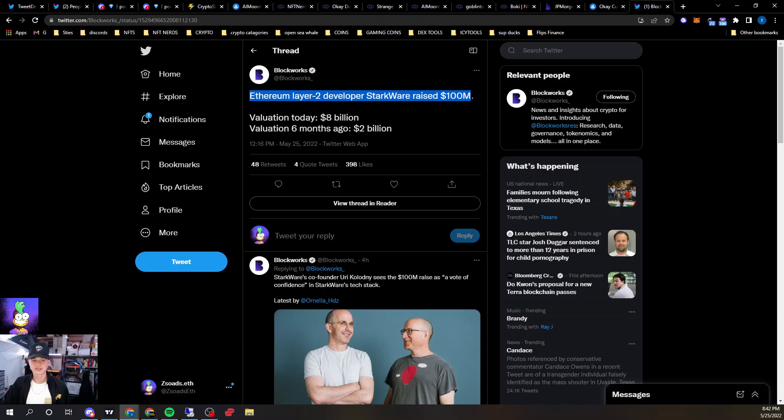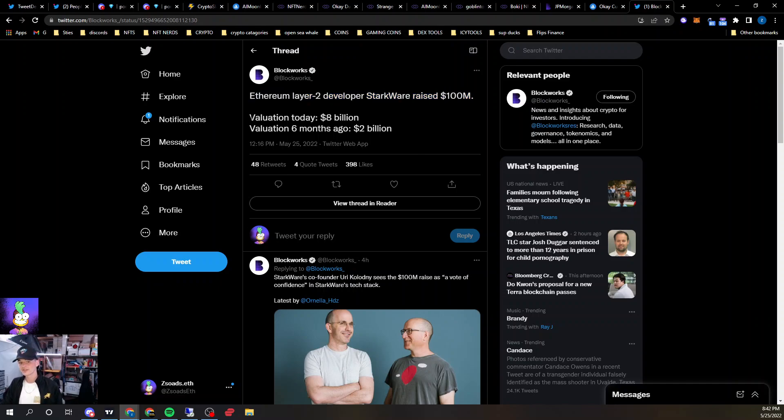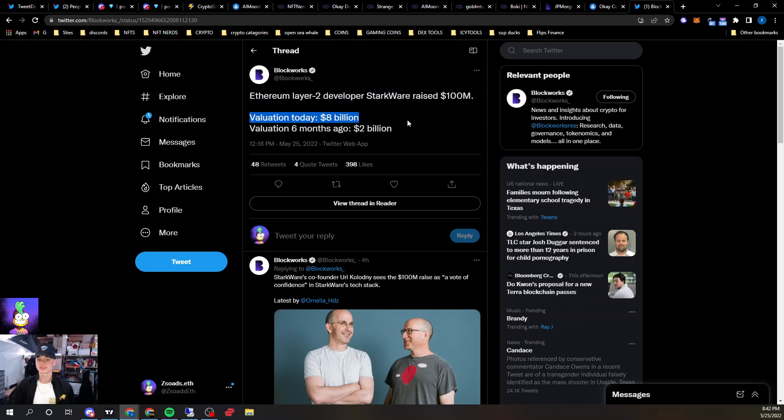ETH Layer 2 developer Starkware raised 100 mil. Their valuation today was $8 billion, and six months ago was $2 billion. That's crazy bullish.